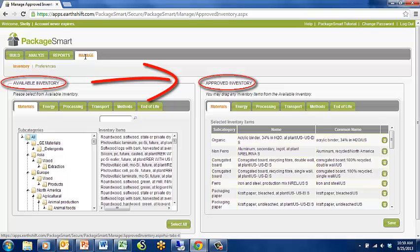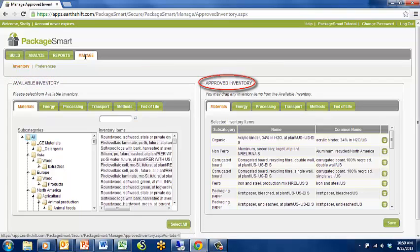Users and viewers of PackageSmart will only see this Approved Inventory List rather than the complete list of many thousands of items.